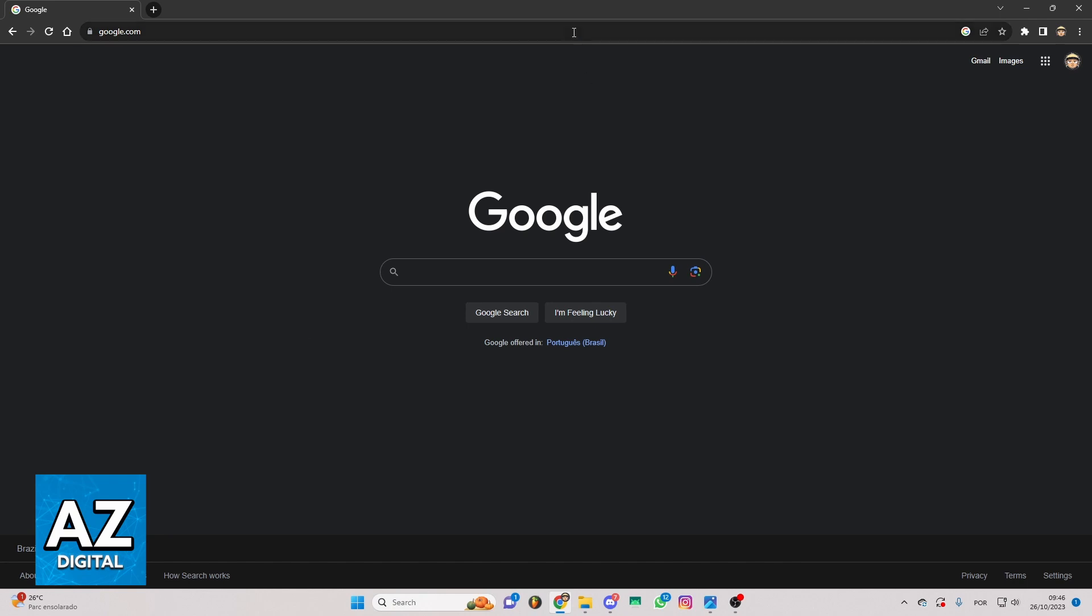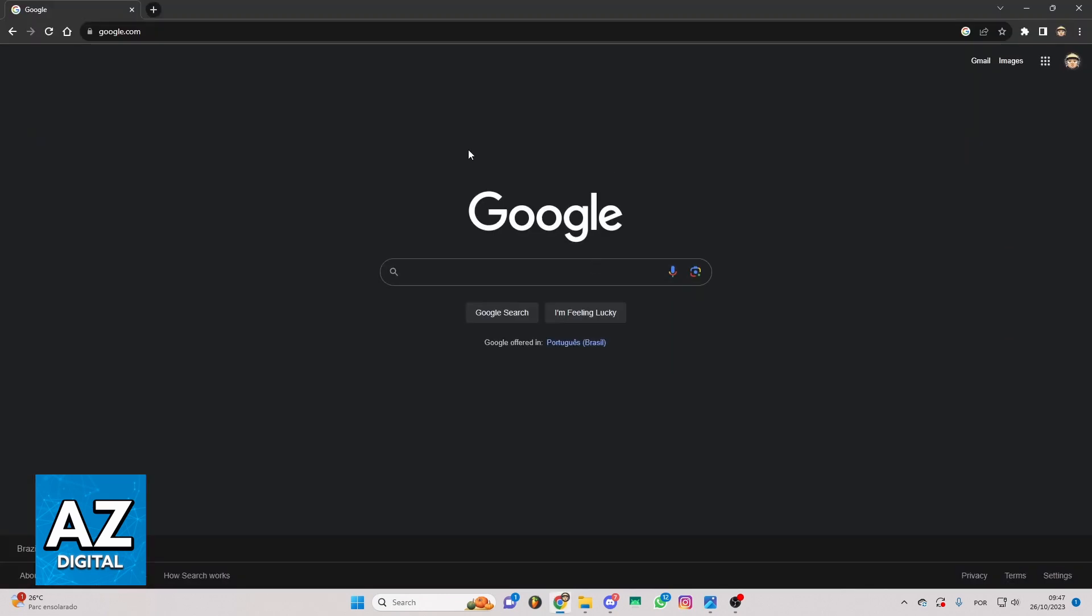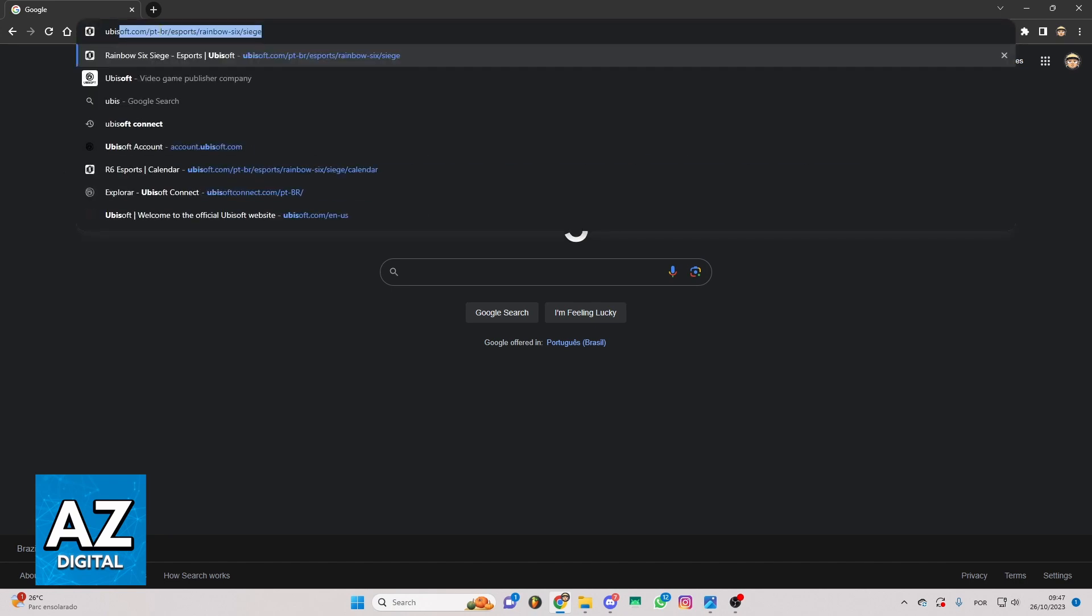First of all, you can click to open your Google Chrome or a favorite browser. After doing that, you'll be able to check the Google page. You just need to locate the search bar and search for Ubisoft.